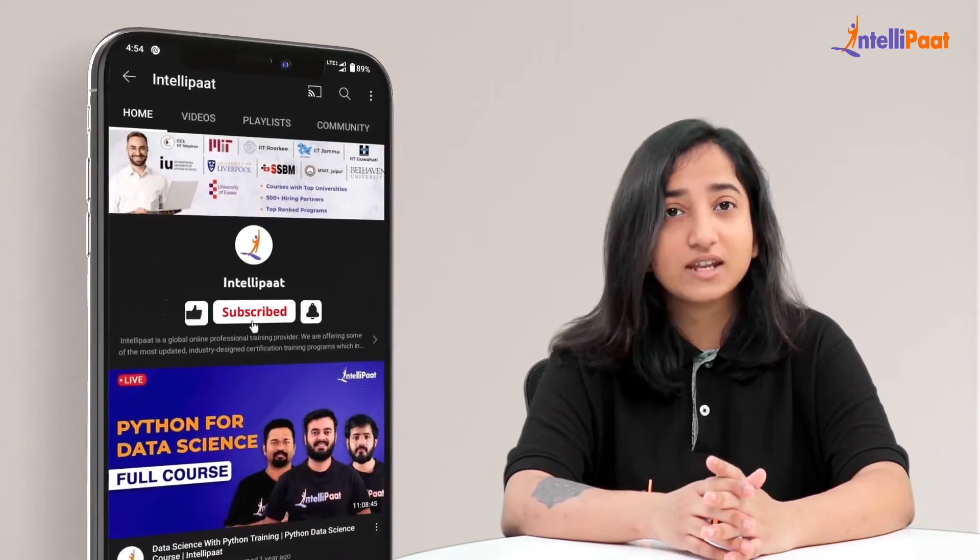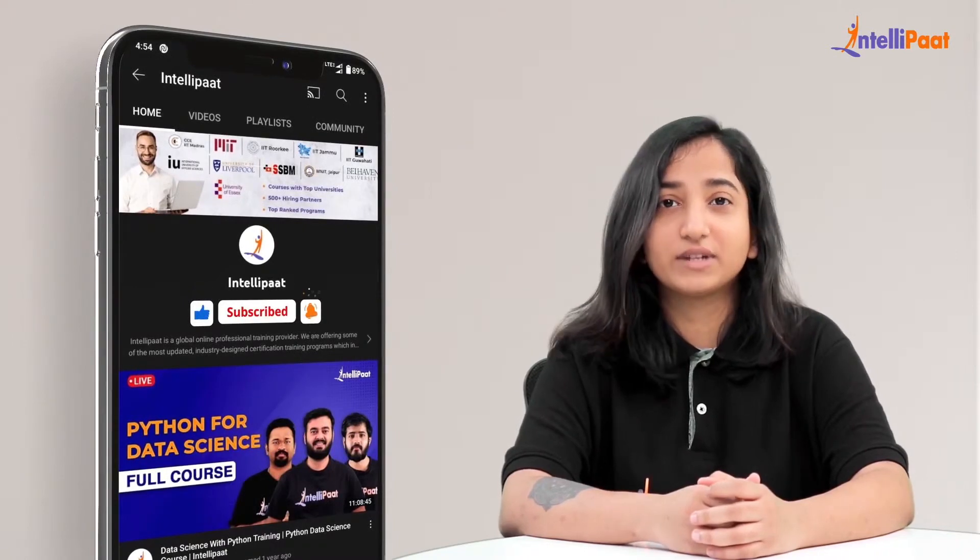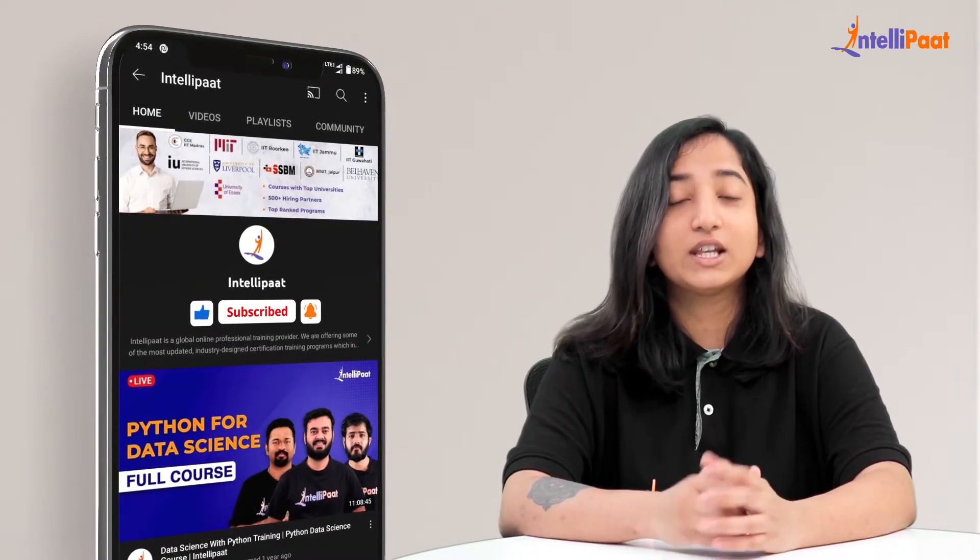Please make sure to subscribe to our channel and hit the bell icon for regular updates. Now let's take a look at the agenda.